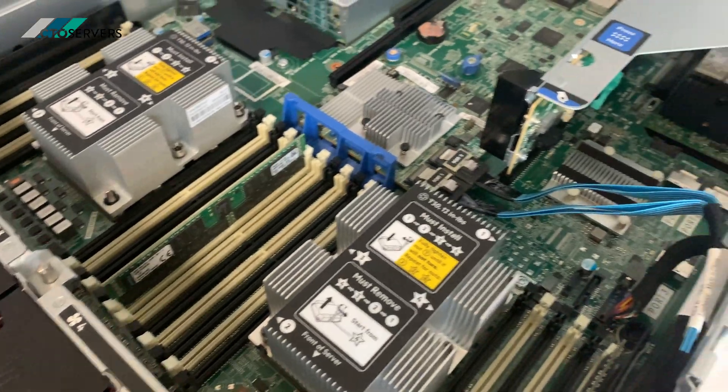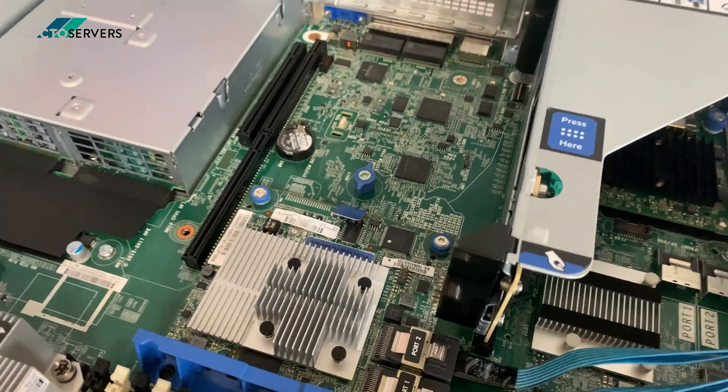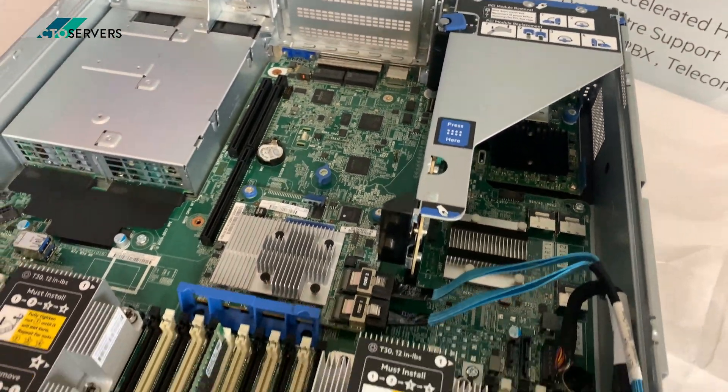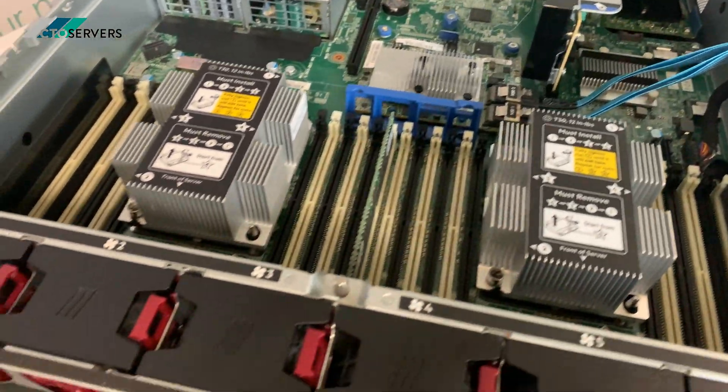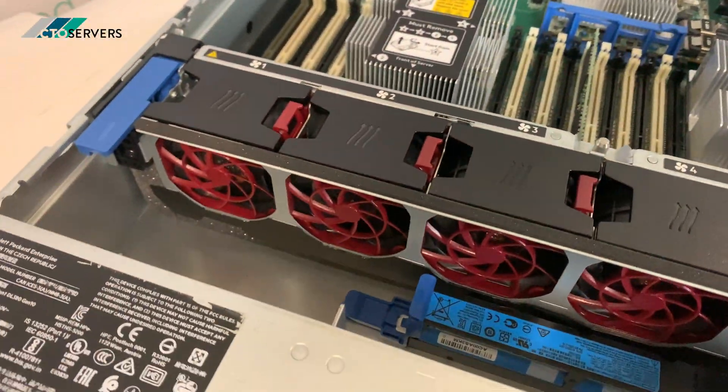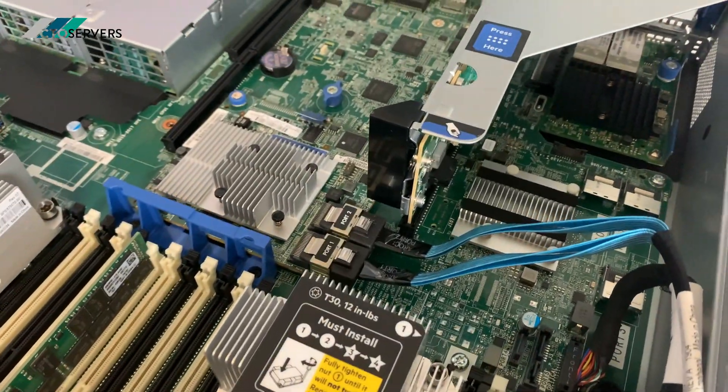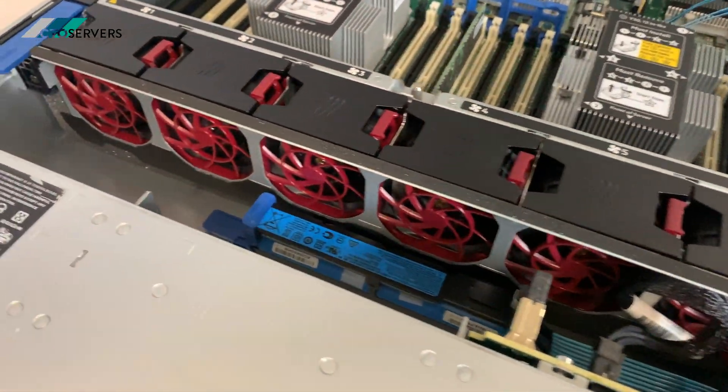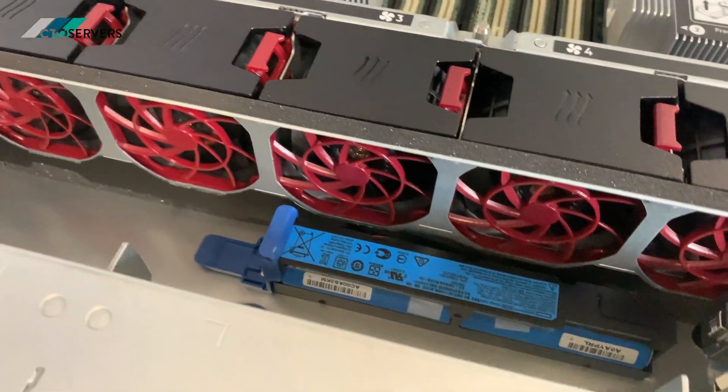This is the RAID controller. You can add more backplanes with your SAS expander. You can add more backplanes with GPUs. This is the new battery for the RAID controller.